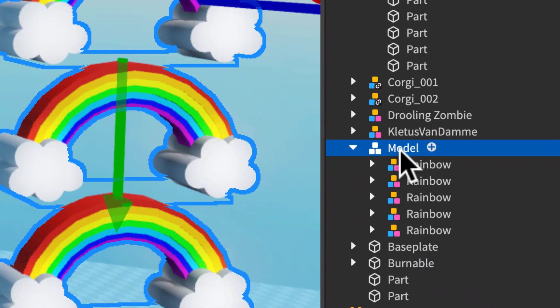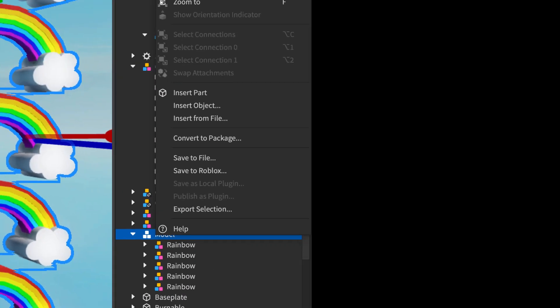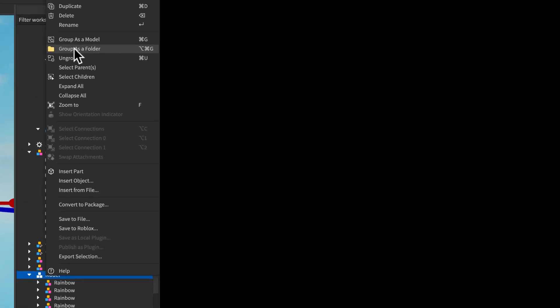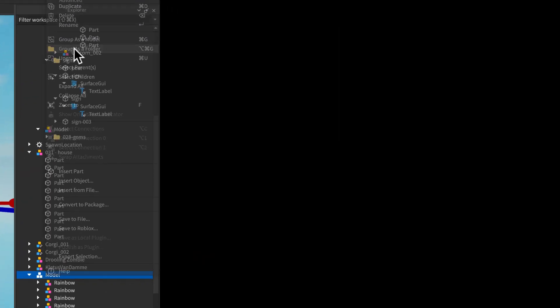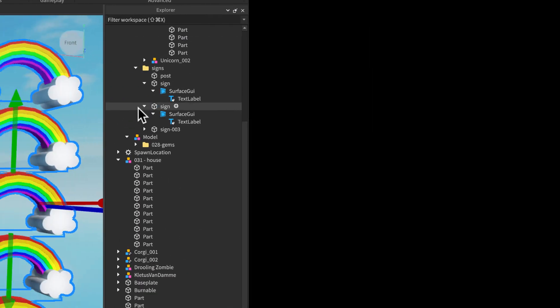But maybe we really don't want those in a group. We want them, let's put them in a folder. Group as folder.